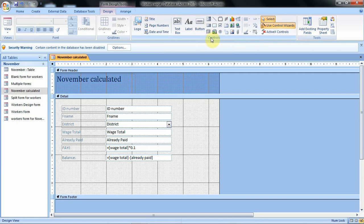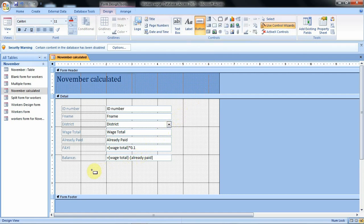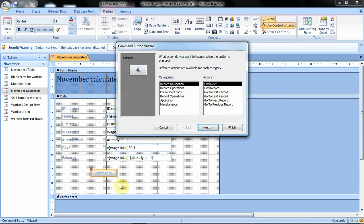To access the command buttons we use the control group, and from the control group we have the button option. We click on that button option. When you move inside your form you notice that your pointer changes into a different feature. This feature helps us to insert the command button we want — we are just going to click once. When you click once, this wizard is displayed for you, and we are going to use this command button wizard to create the command button we want in our form.